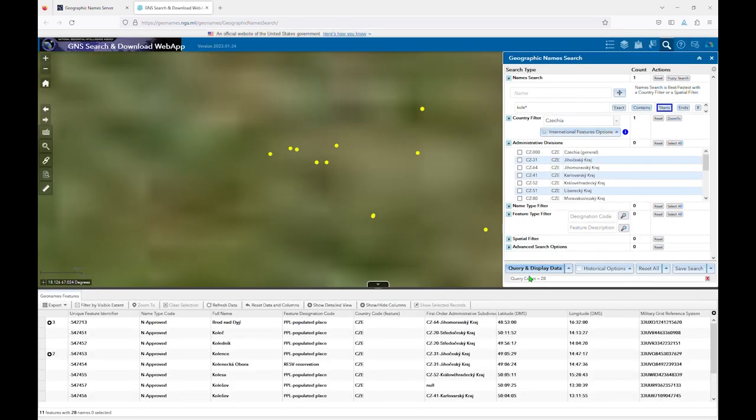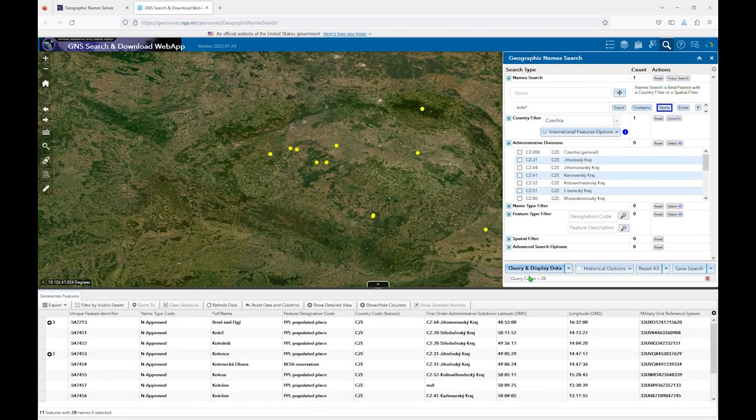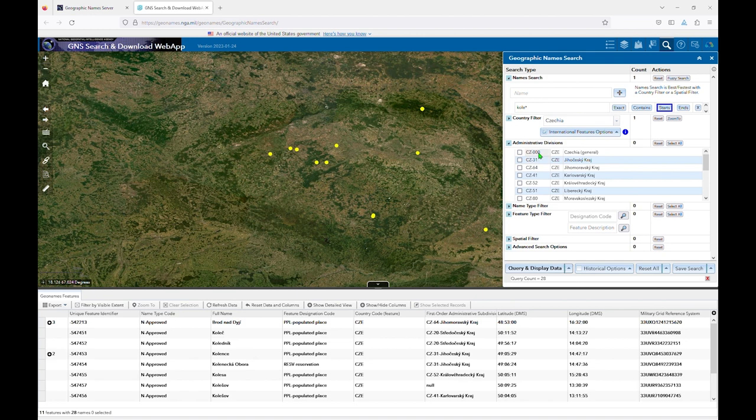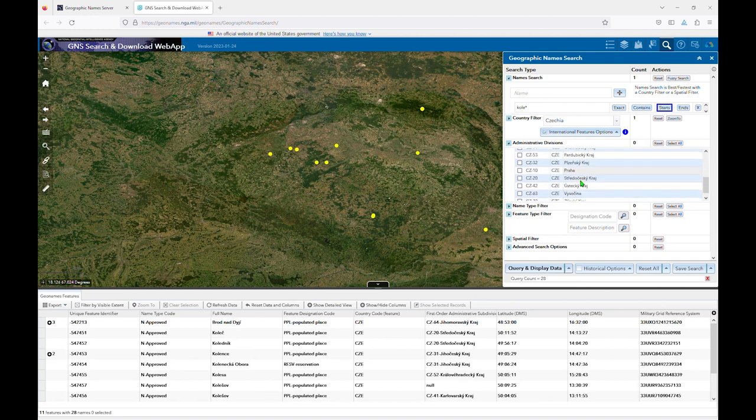You'll see I have quite a few hits on my list. Now I'll select a division and search again, and you'll see that the resulting list is much shorter.